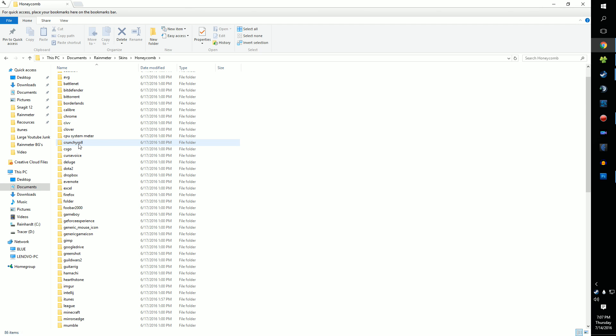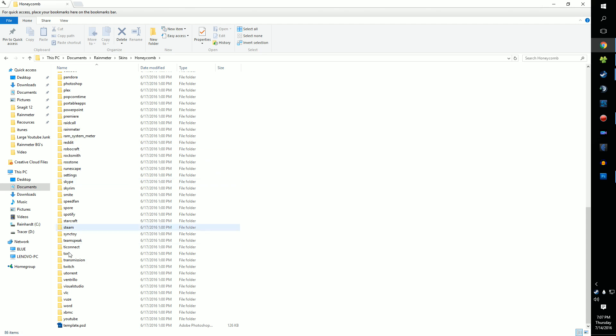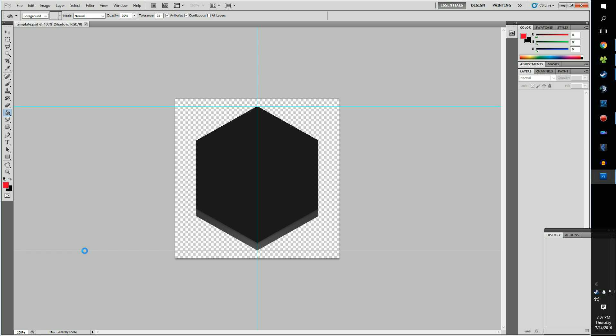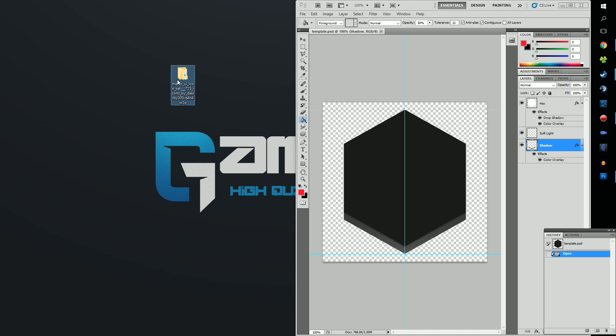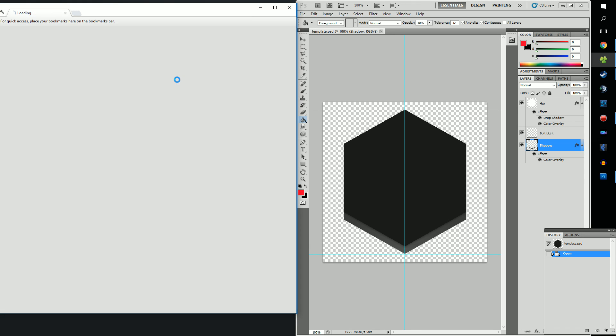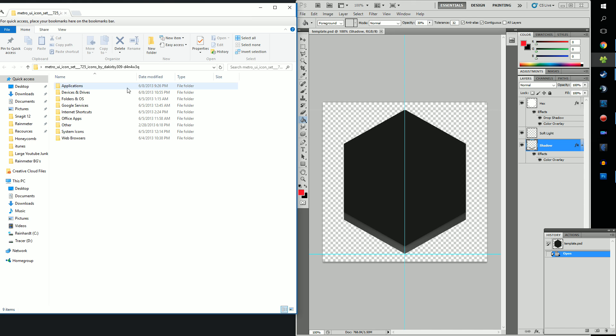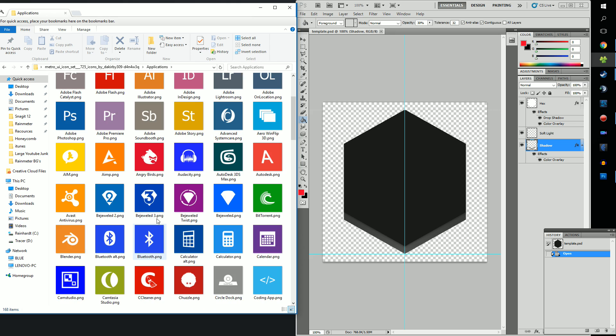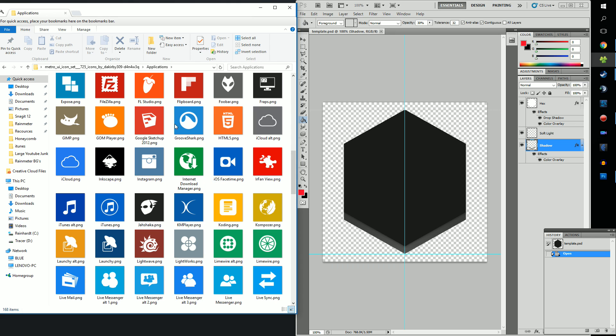So go ahead and go to your Documents folder, then Rainmeter. Scroll down to the bottom and open the .psd file. Now we're going to need an icon to go inside the Honeycomb. We're going to be taking one from this awesome icon pack I found online. The link to that is down below. Go ahead and find the icon you want in the pack. It has an absurd amount, so it is very, very likely to have what you want.